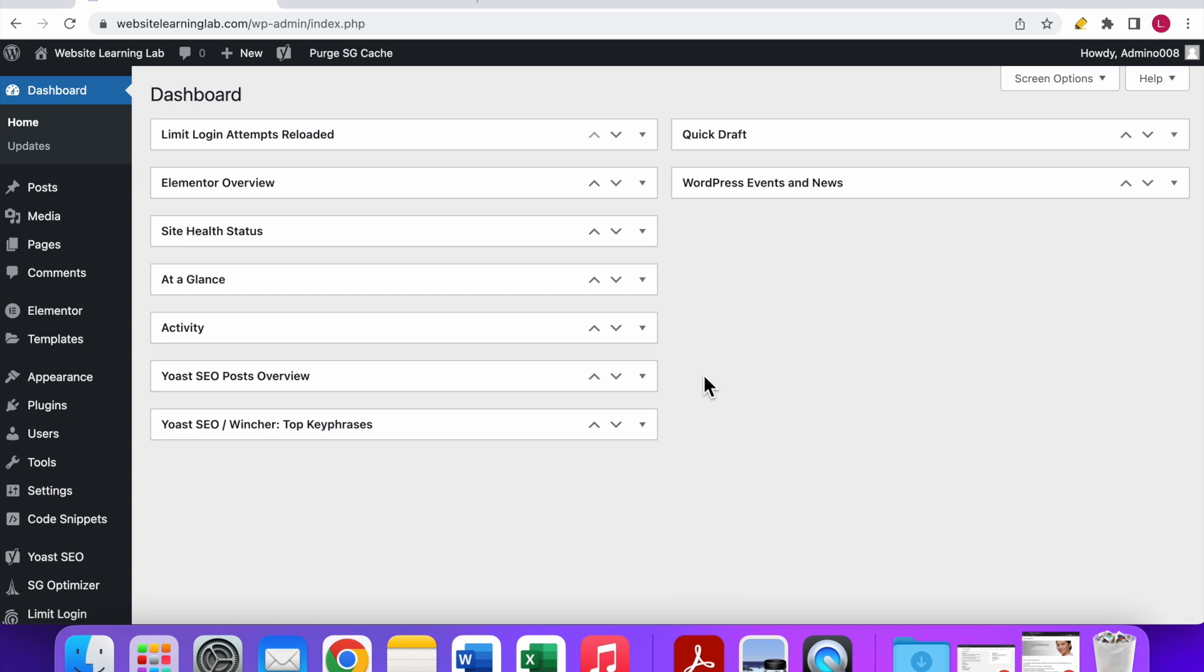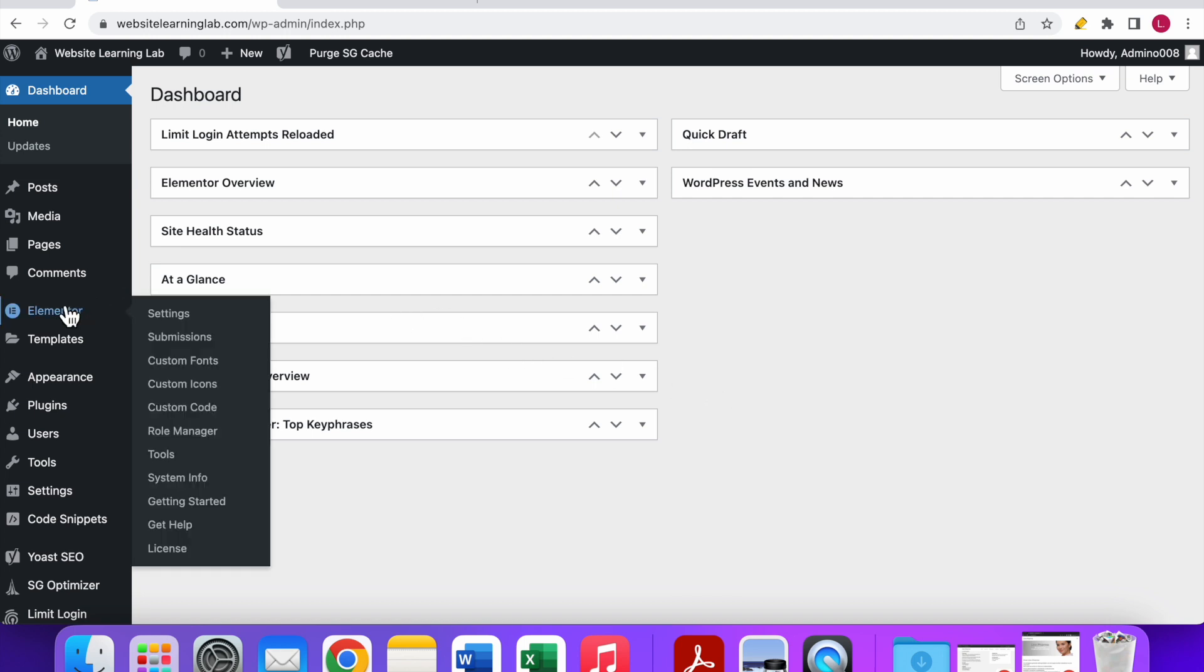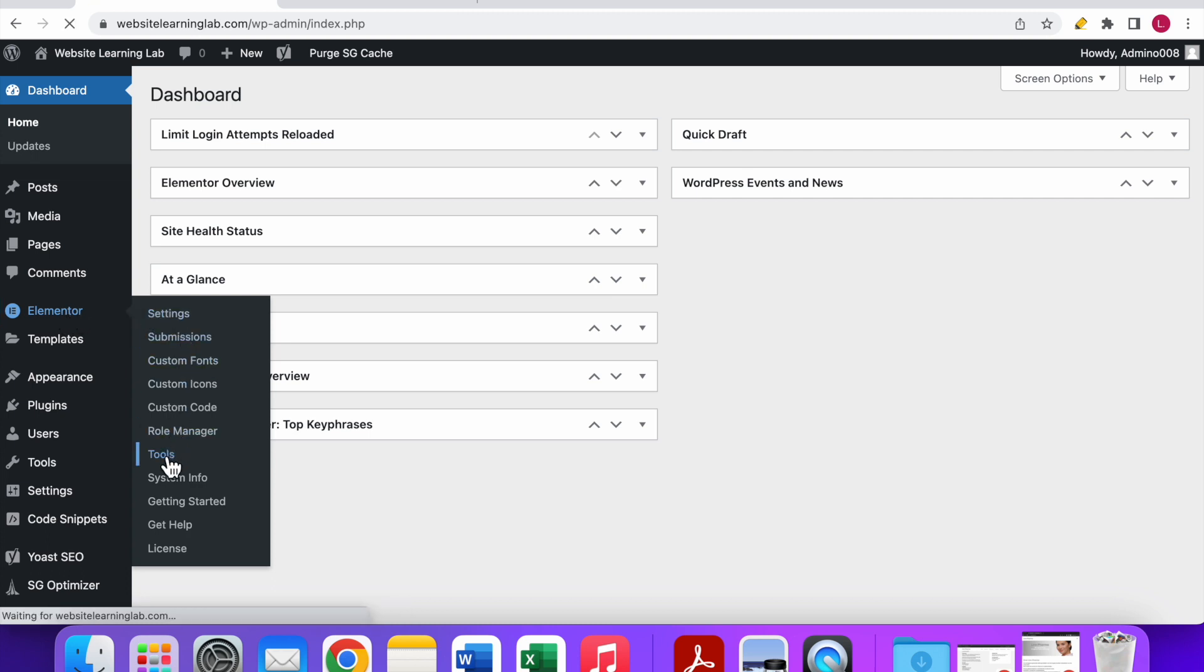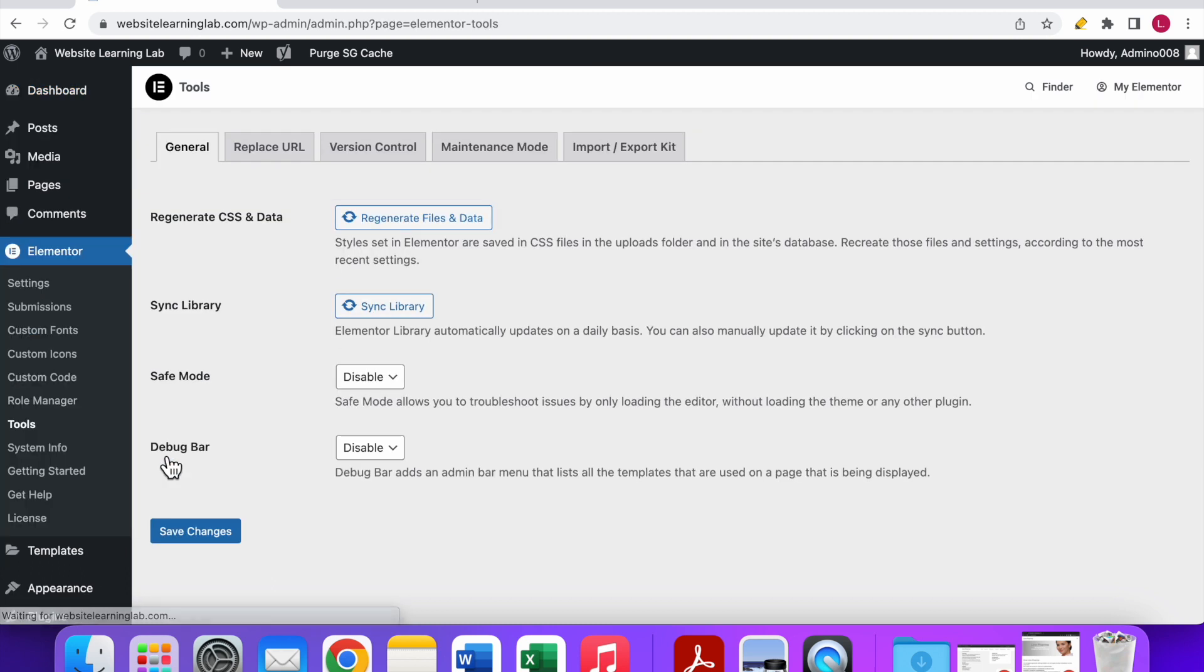Next thing you want to do is go to the Elementor option in the left menu that you can see over here. Then you have to go to the tools option. You can click on it. Wait for the page to load.